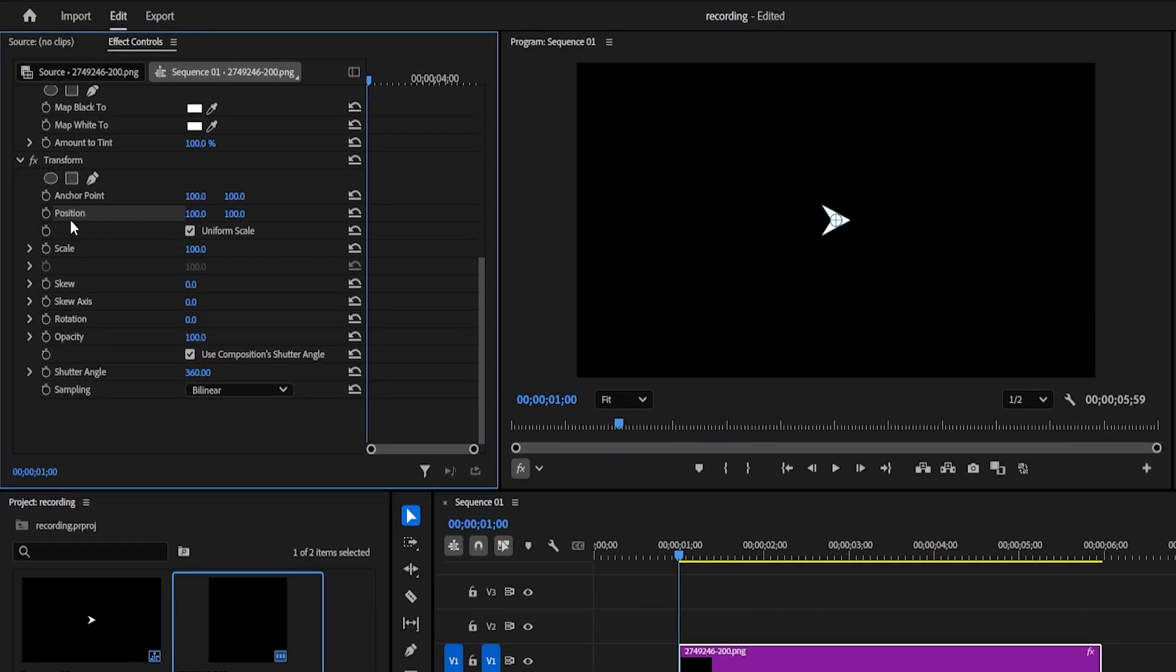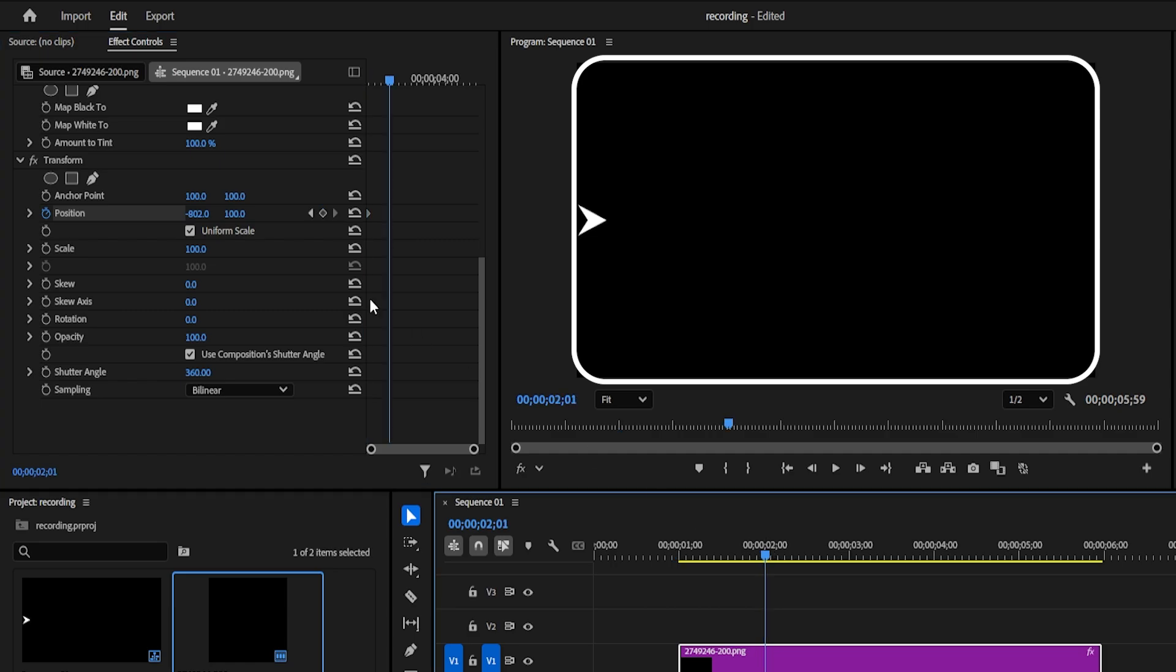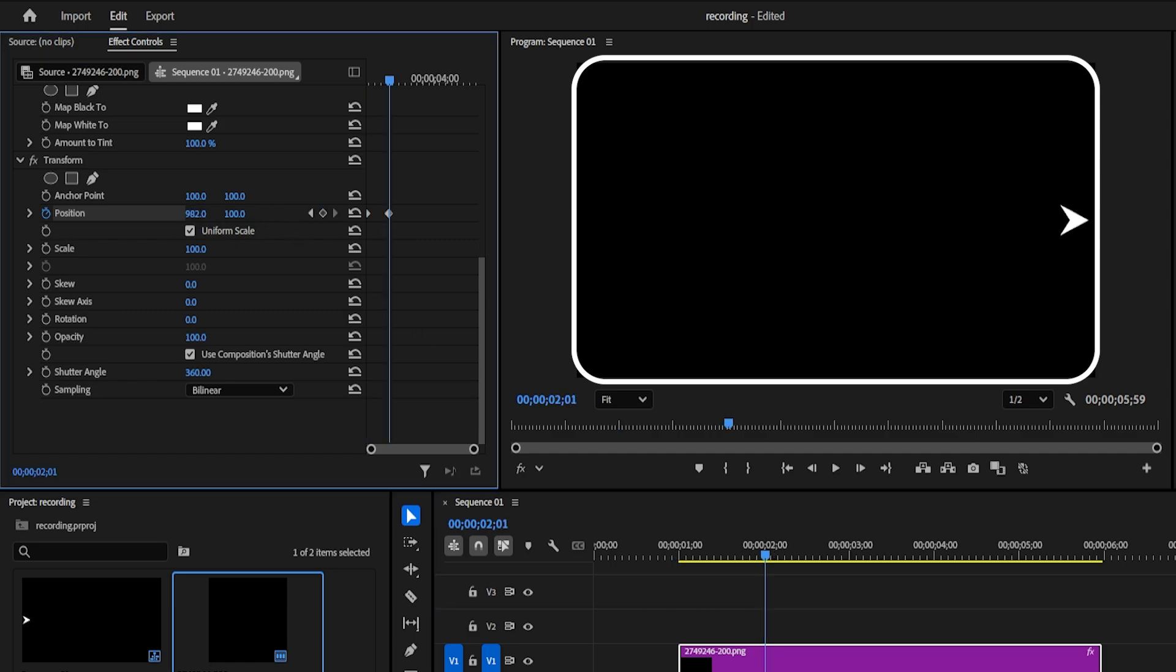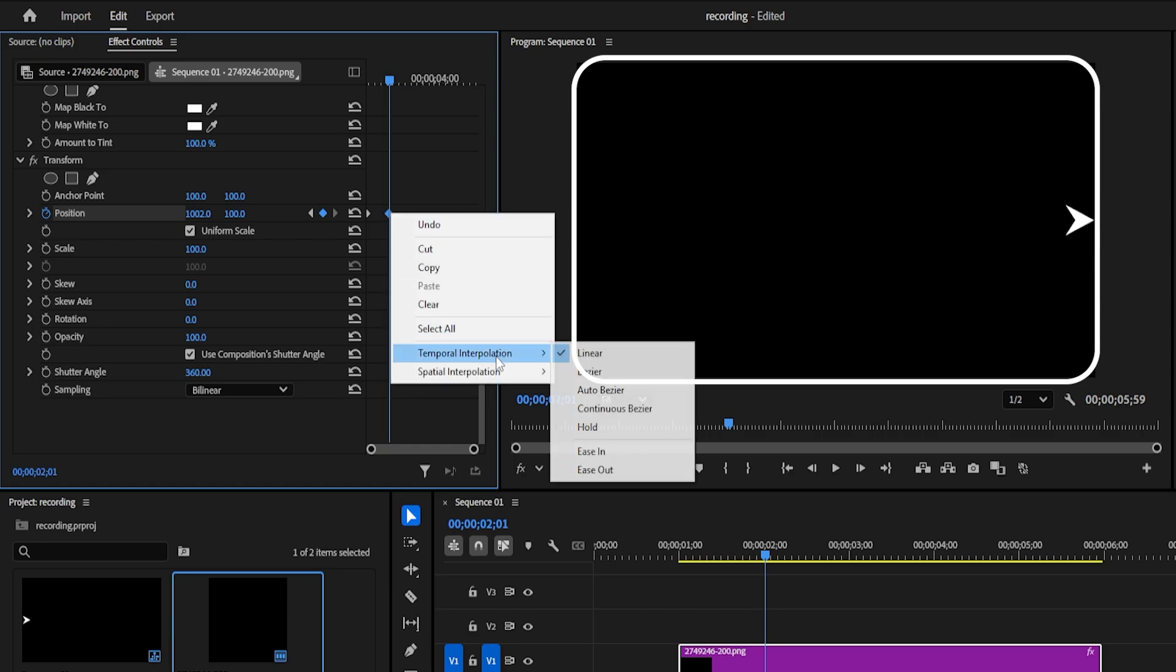Now let's animate the position. Start by adding keyframes at the beginning. Move forward about a second on the timeline, then reposition the arrow to where you want it to end. To make the movement nice and smooth, right-click your keyframe and select ease in and ease out.